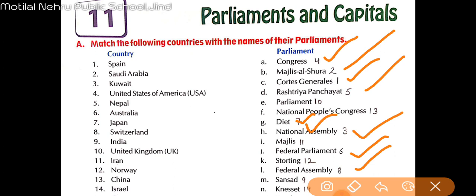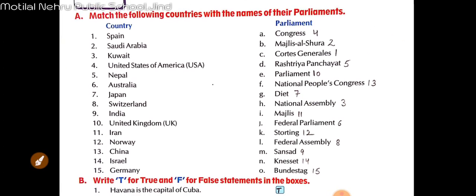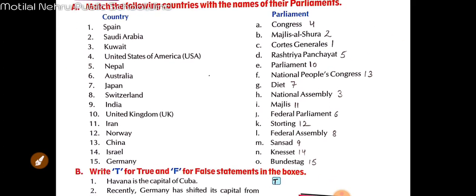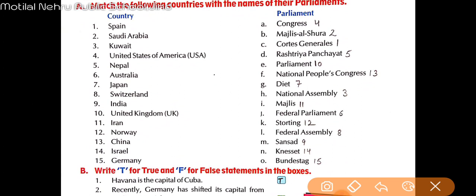Next, as you all know, India ki parliament ko kya bola jaata hai? That is 'Sansad.' Next, United Kingdom — United Kingdom ki parliament ko kya bola jaata hai? It is called 'Parliament' itself.